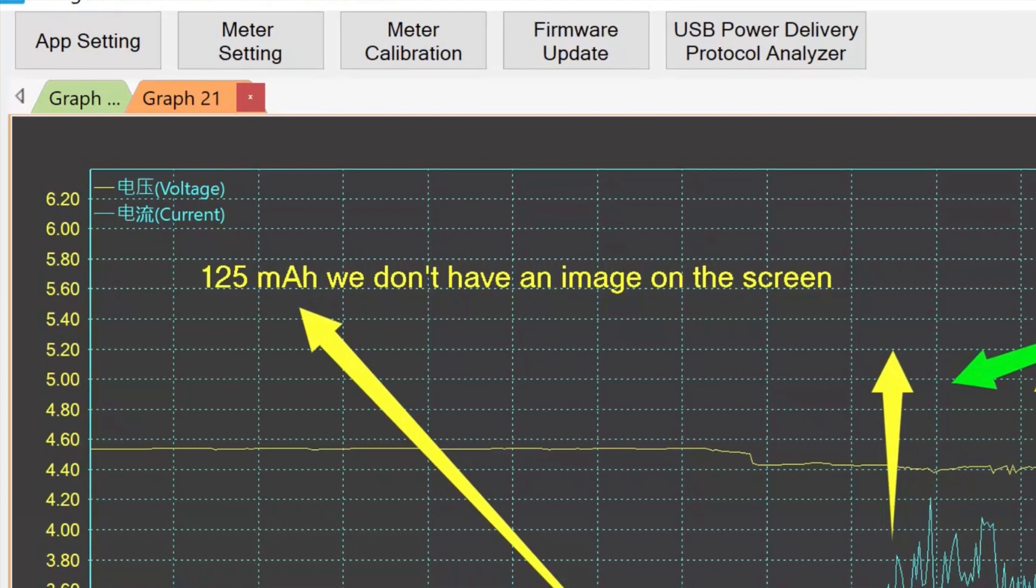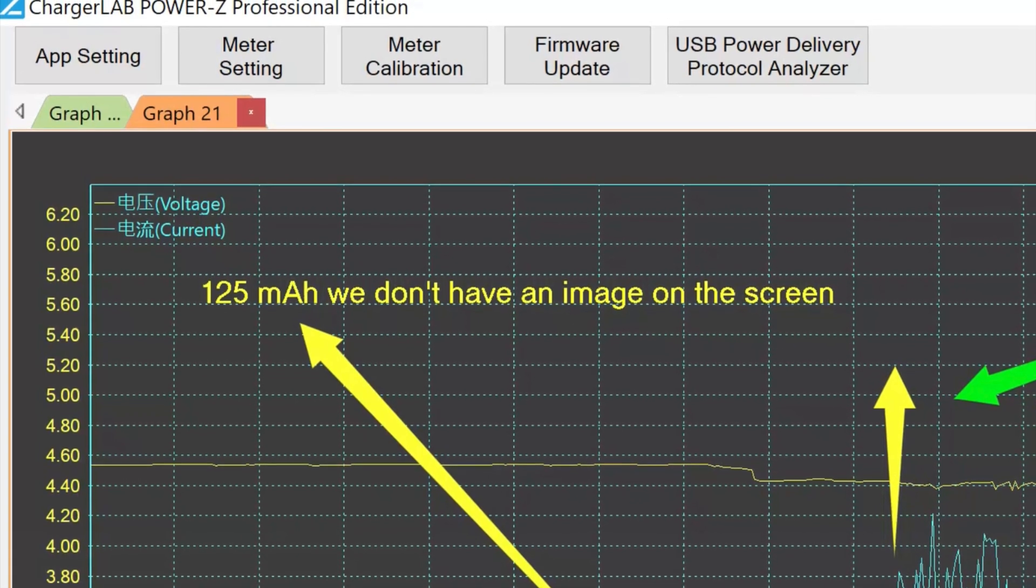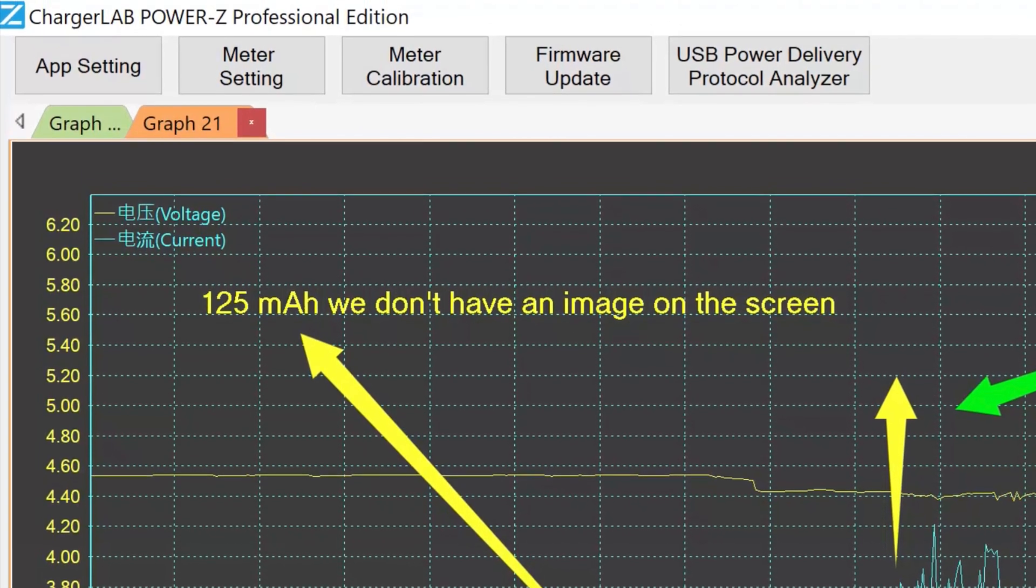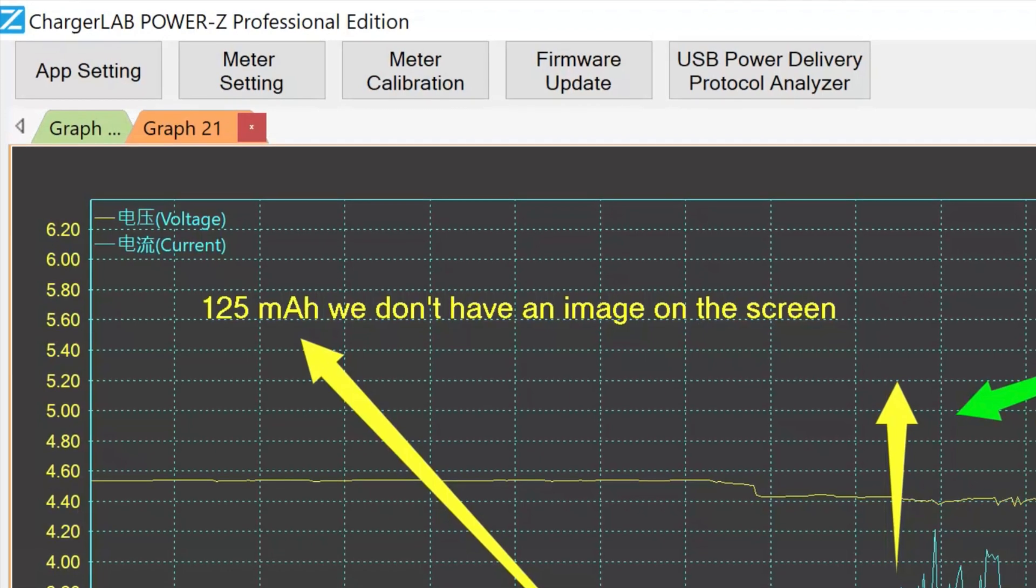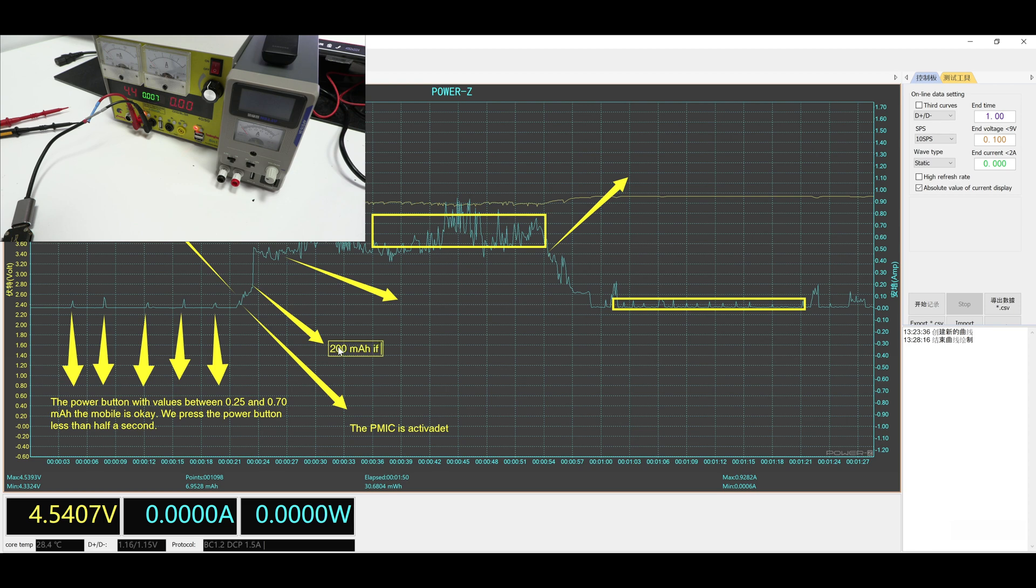Depending on the range of the device, we already have the CPU, the RAM and memory working. When we check the laboratory power supply consumption, we realize that until 200mAh there is no image on the screen. However, just after this value, it becomes visible.